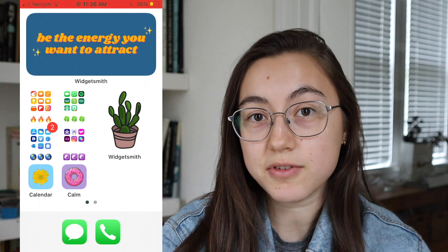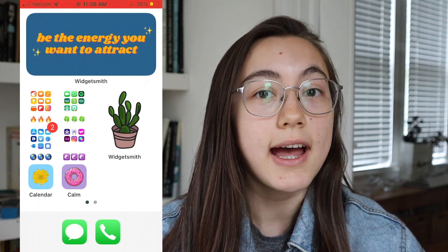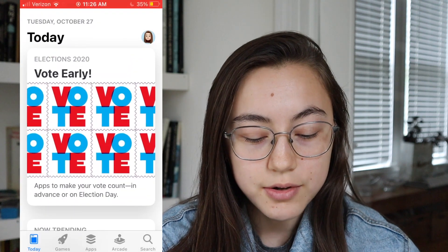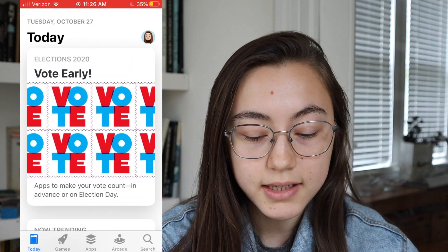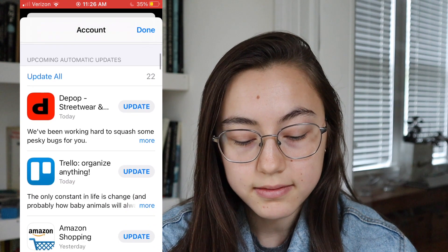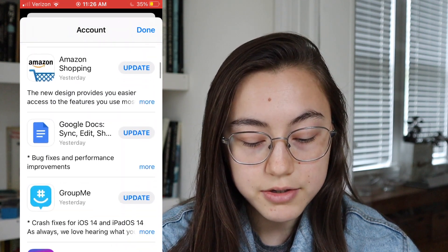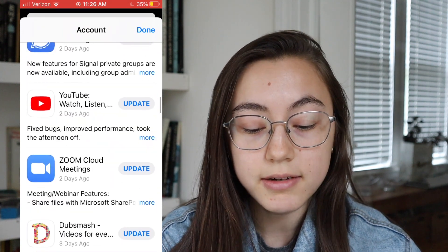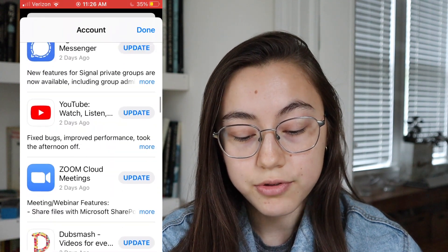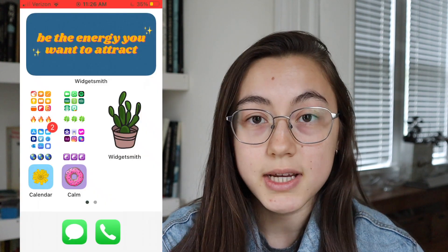You're first going to want to make sure that your app is the most updated version since it just came out, otherwise you won't have the option to add the widgets. Go to the App Store and click your profile icon from the home page. When you scroll down you can see which apps you still need to update. I already updated TikTok, but scroll through the list, find TikTok, and just click update.